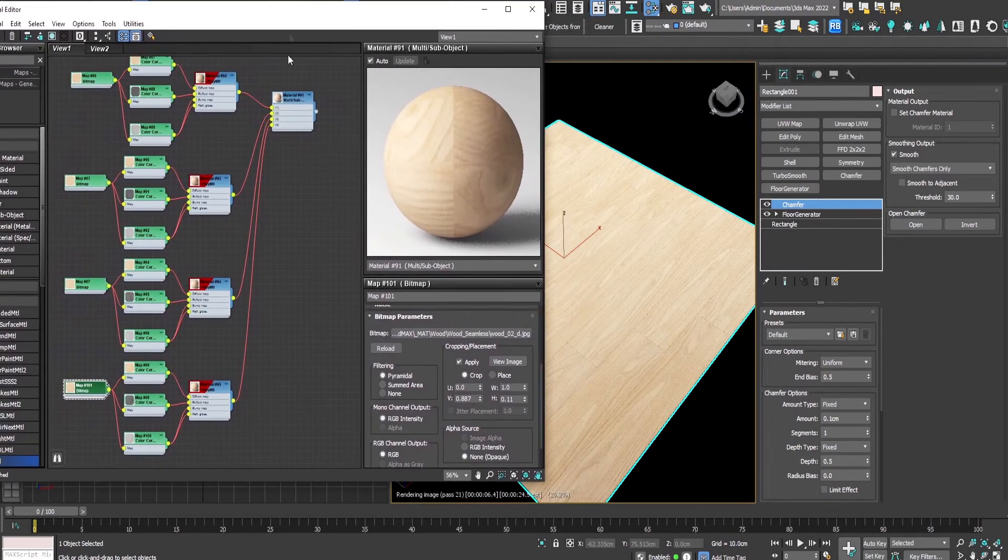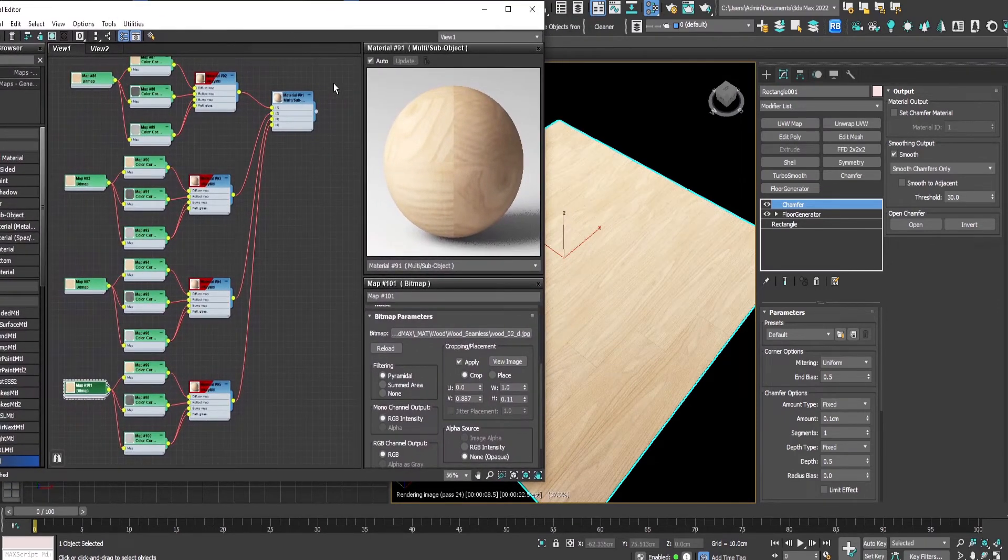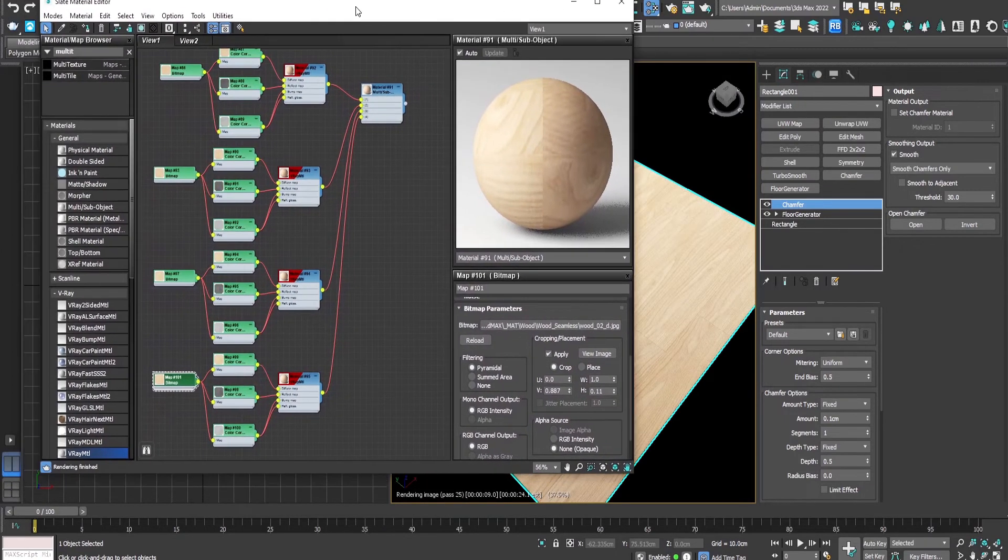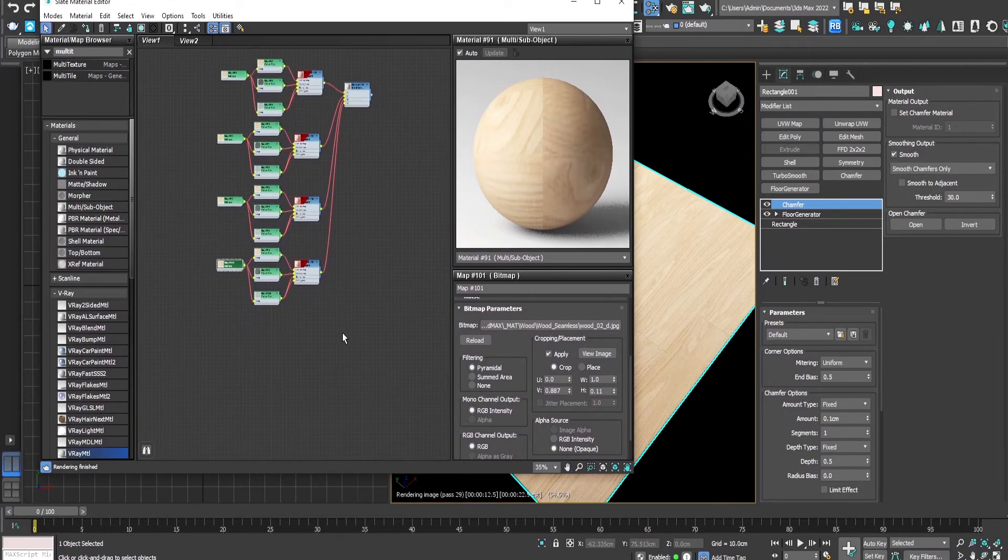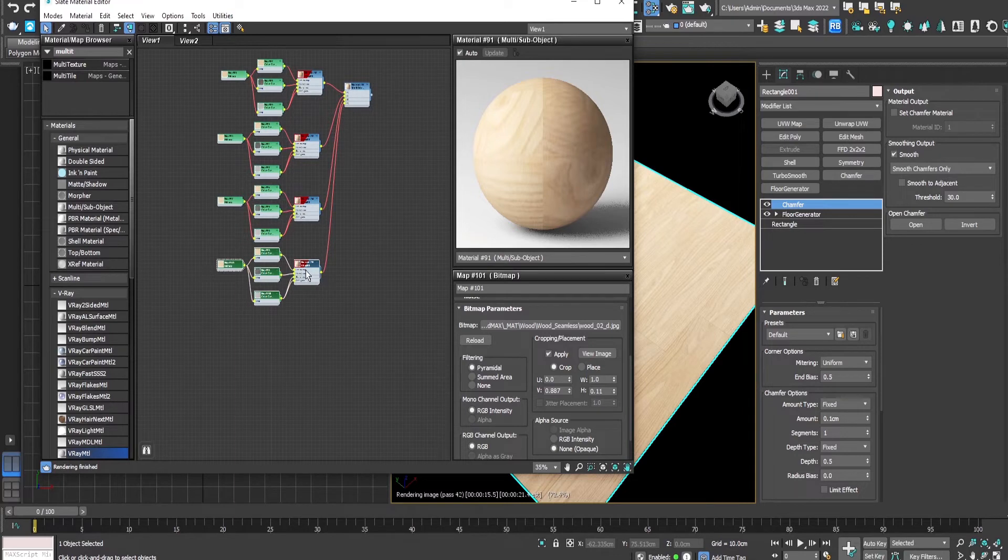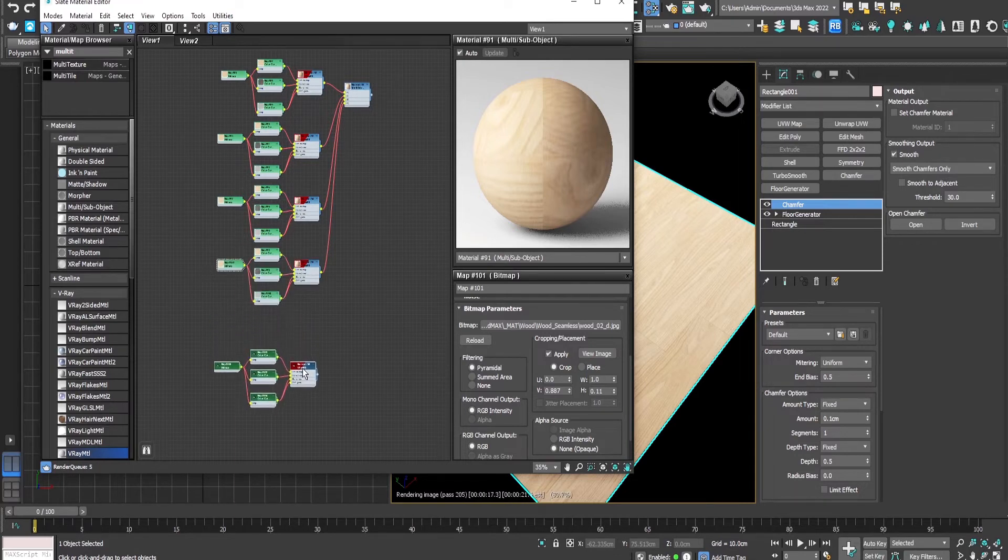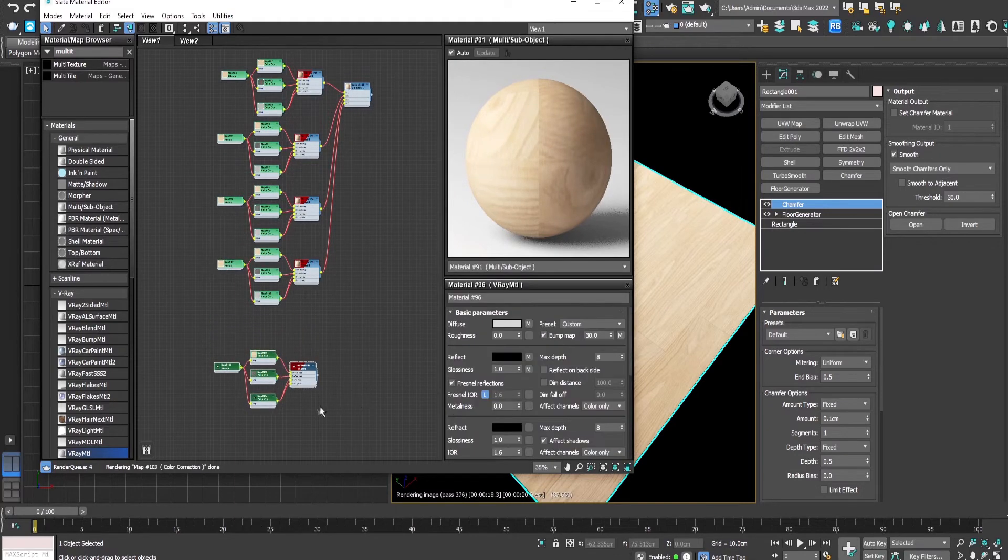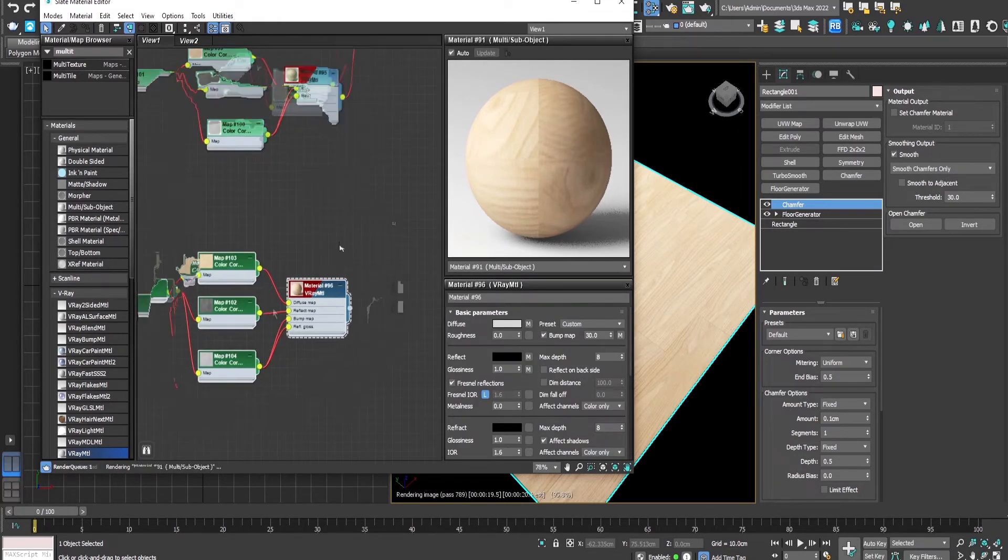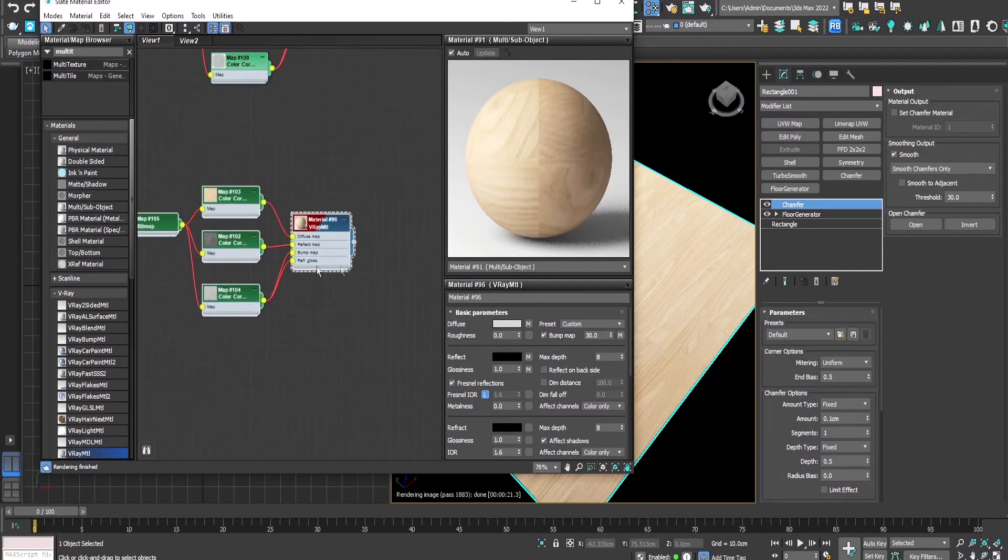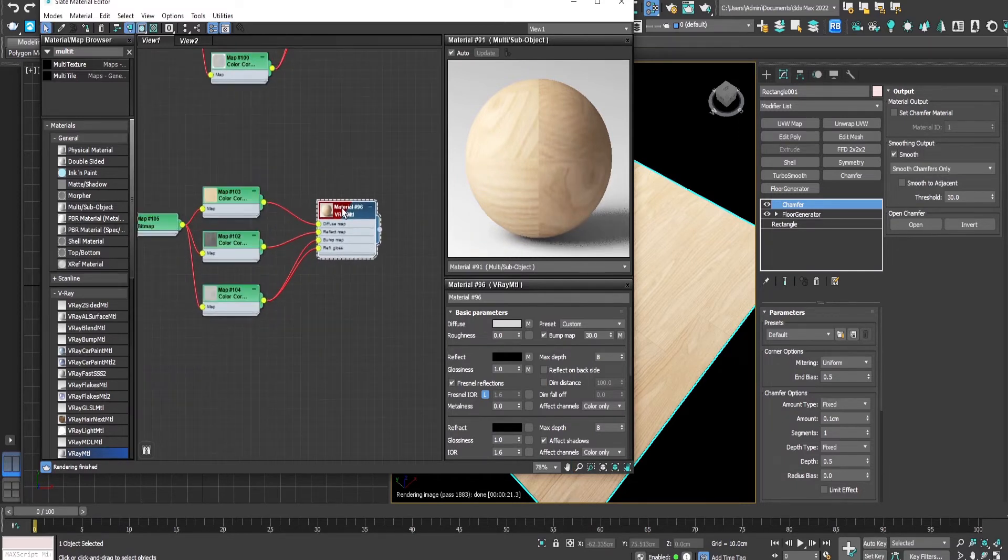So this is the second method. The third method is the simplest one. We just copy this node and we will use this V-Ray material.